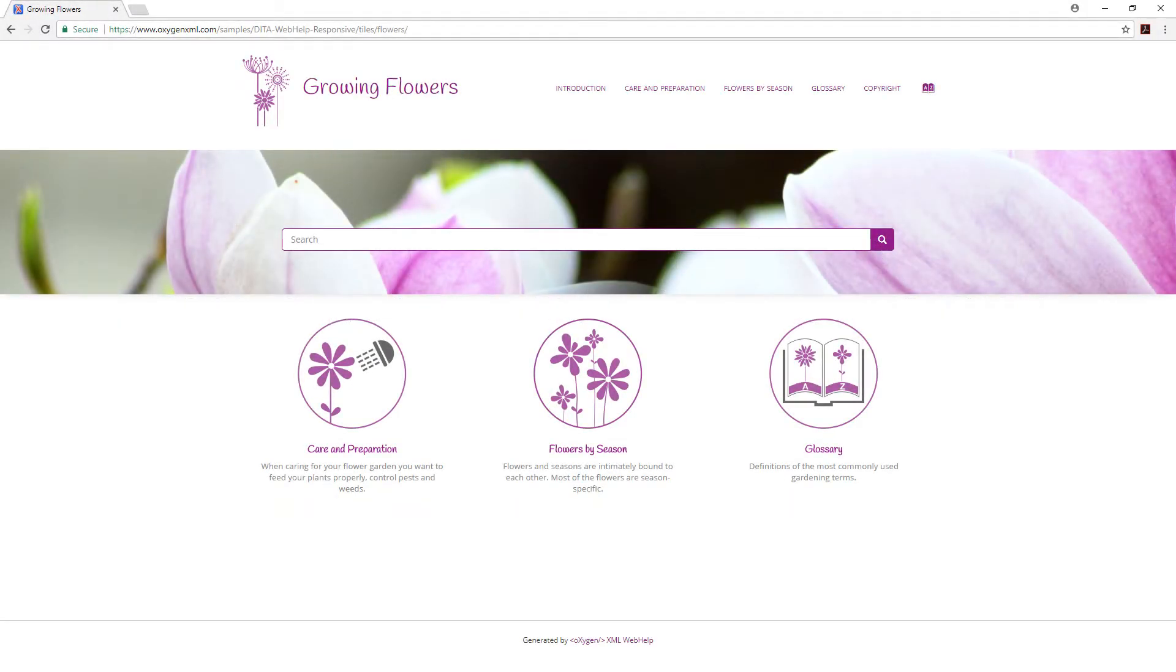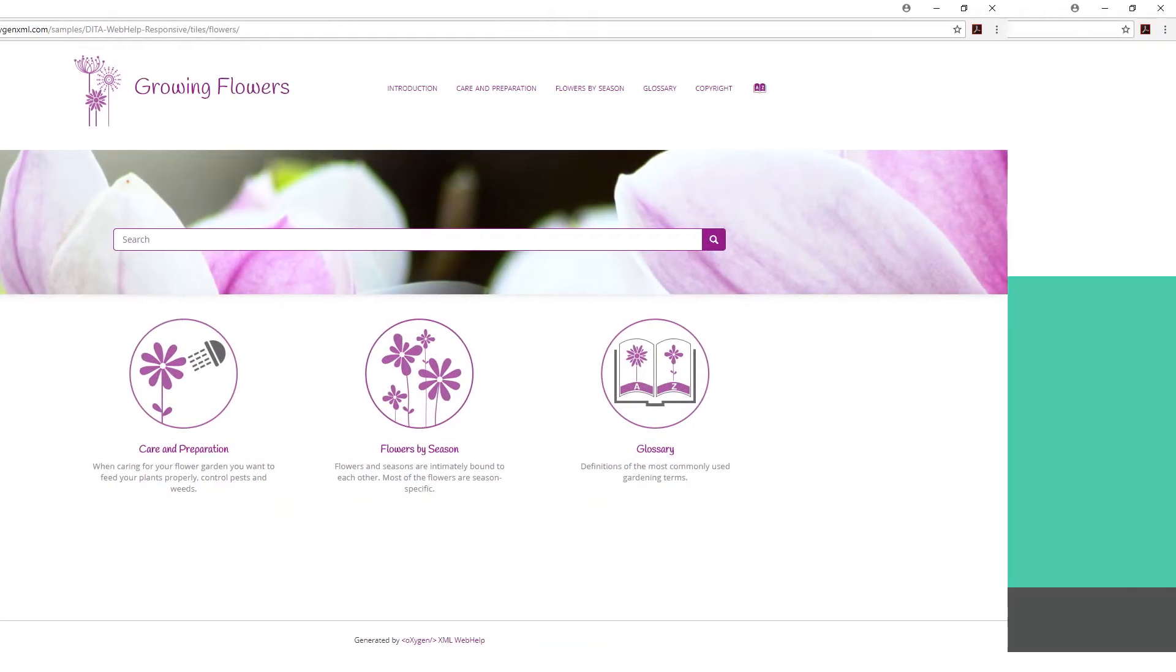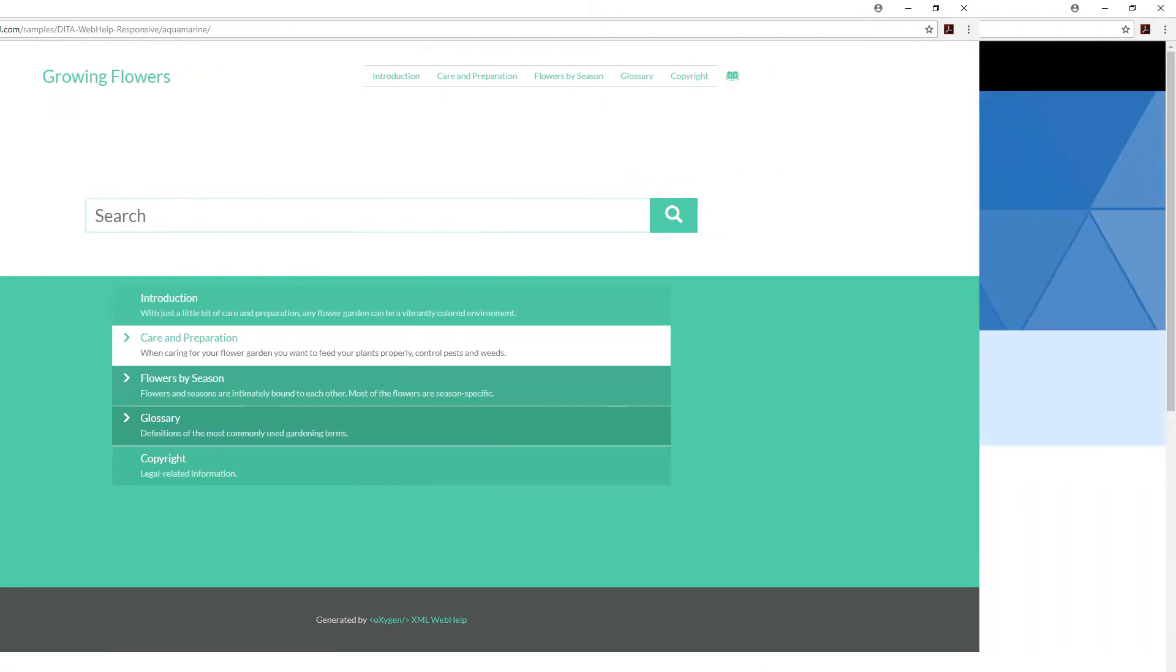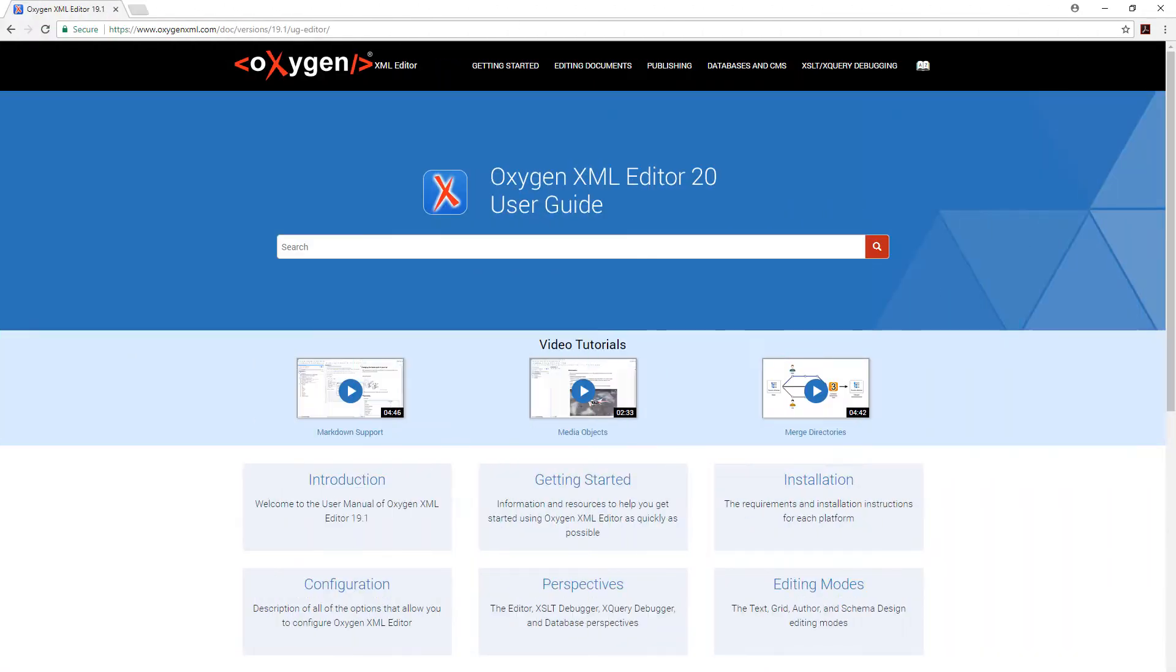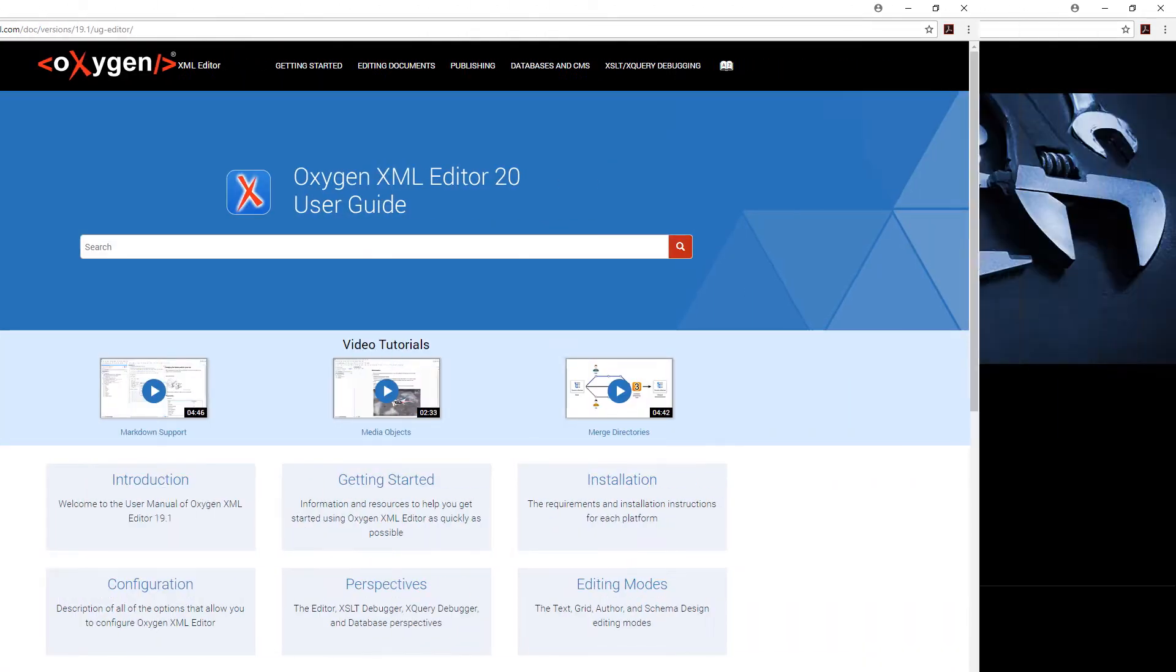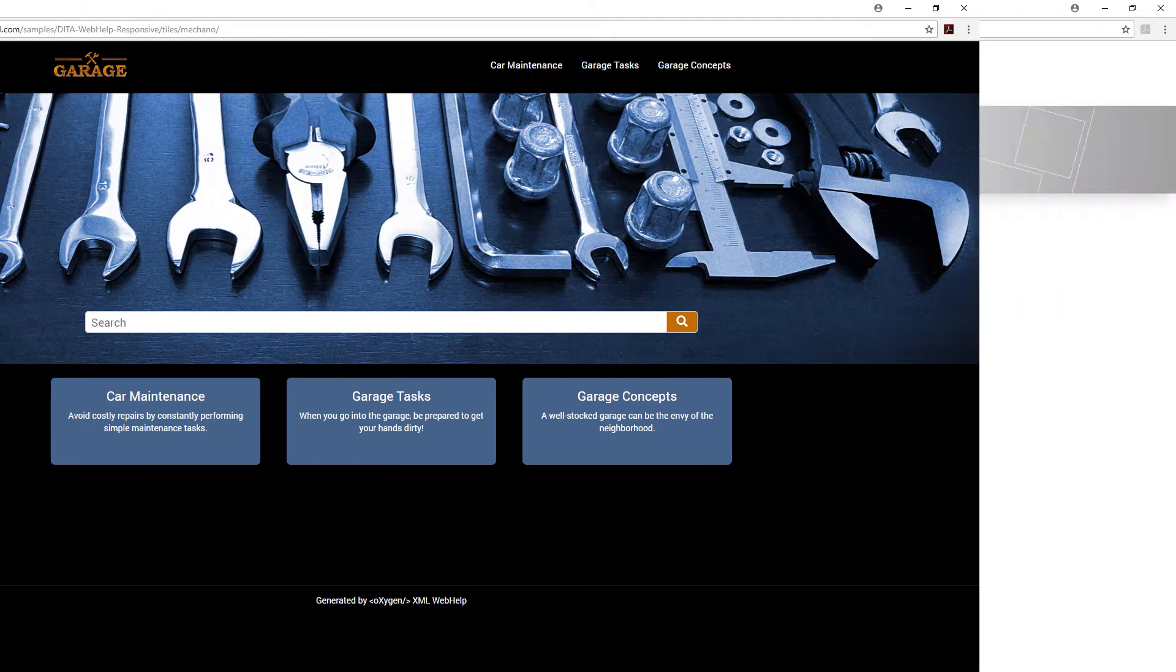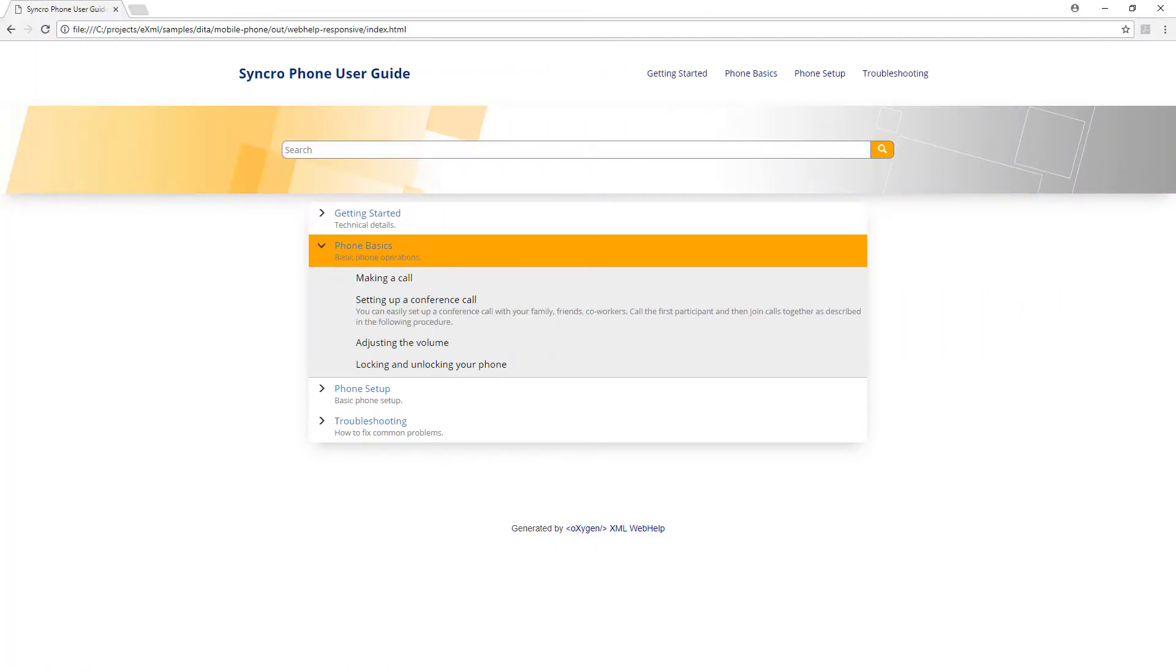In this video demonstration, I will introduce you to the concept of the Oxygen Publishing Template, a feature designed to provide the ability to define all aspects of the layout and style of WebHelp responsive and PDF output for DITA documentation.